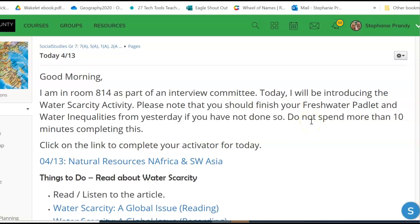Good morning. I am actually down the hall today — I'm on an interview committee. So today we're going to be looking at water scarcity. We've talked about freshwater resources and how the amount of freshwater is only about 3% of all the water on the earth, which is 70% of our earth, and that we can only tap into about 1% of that.